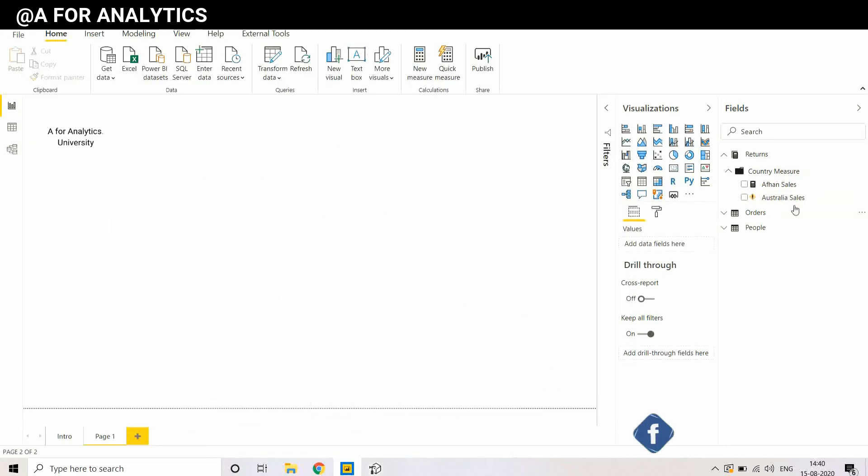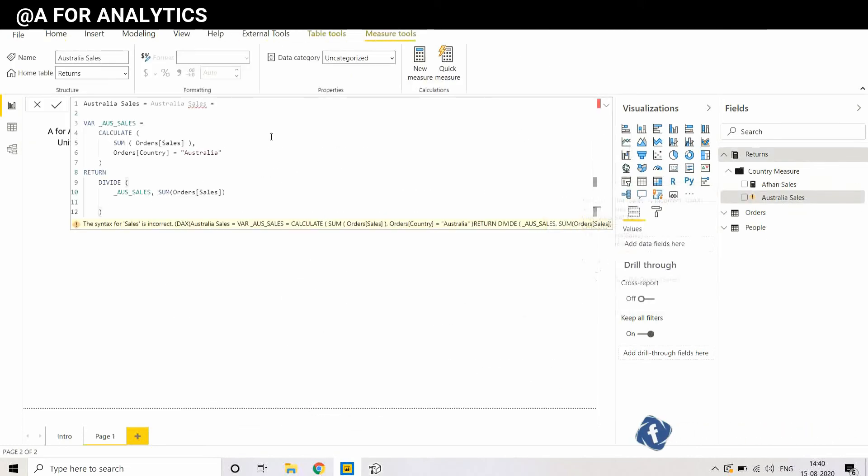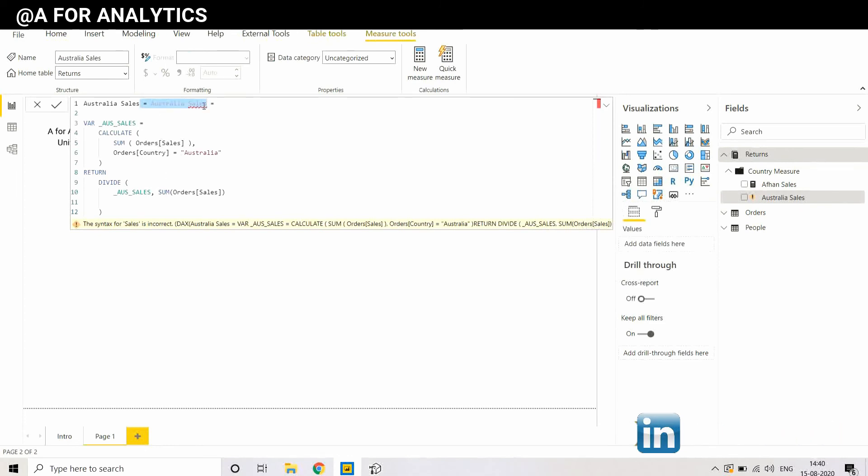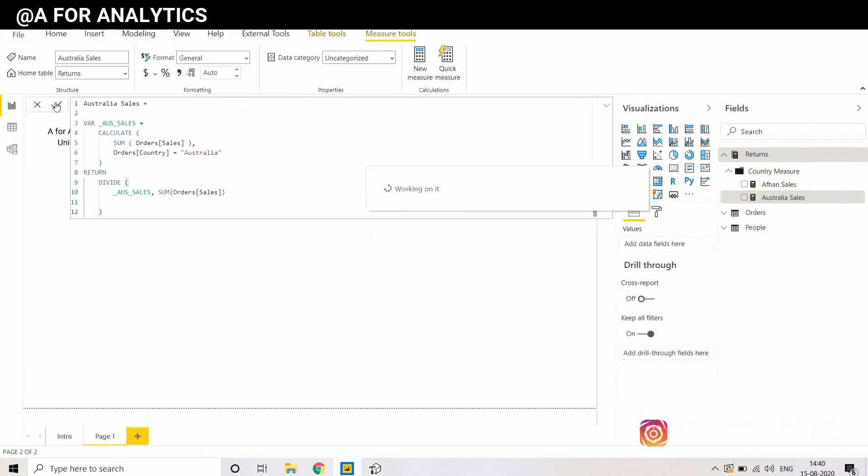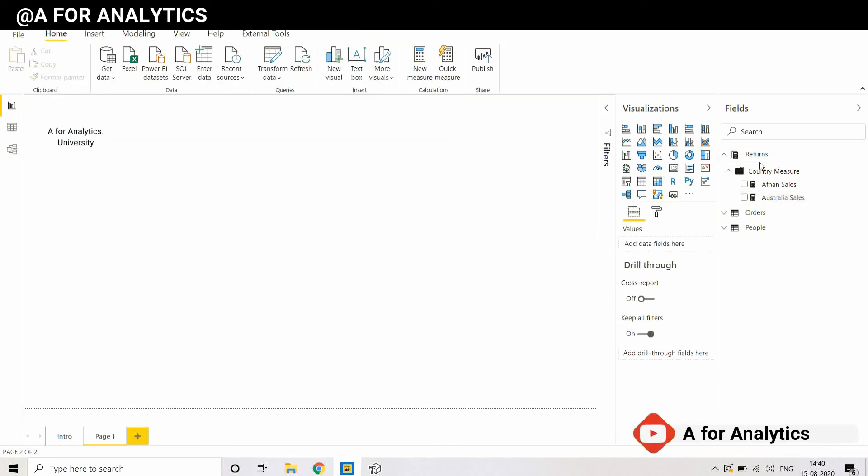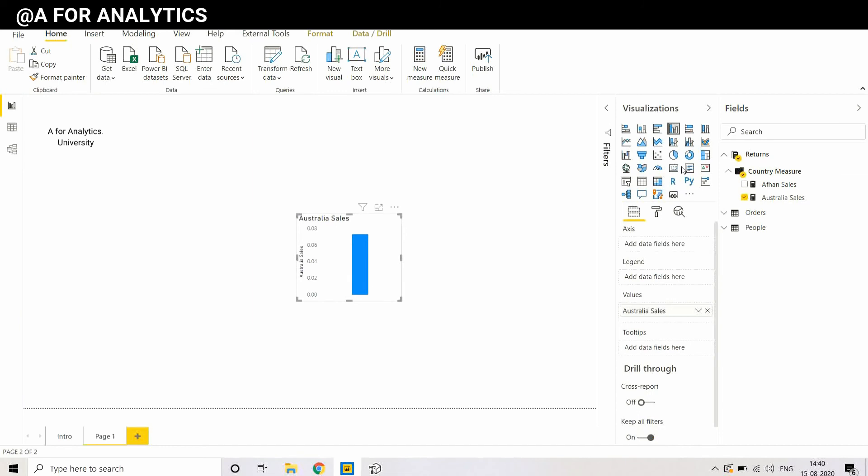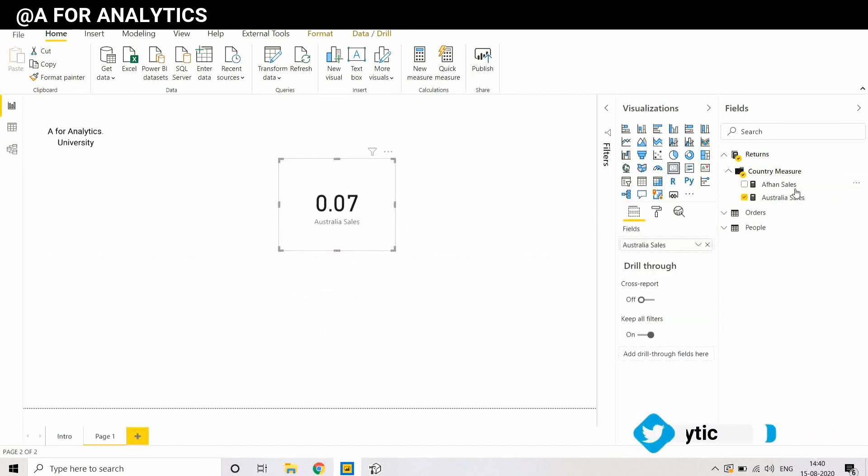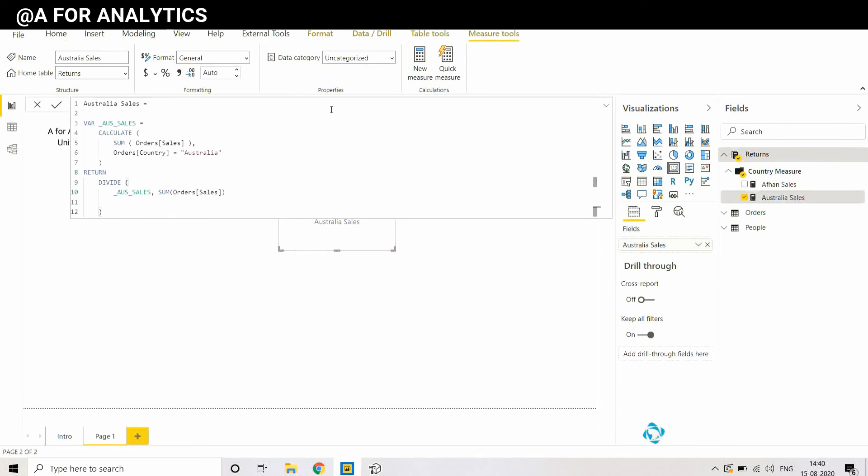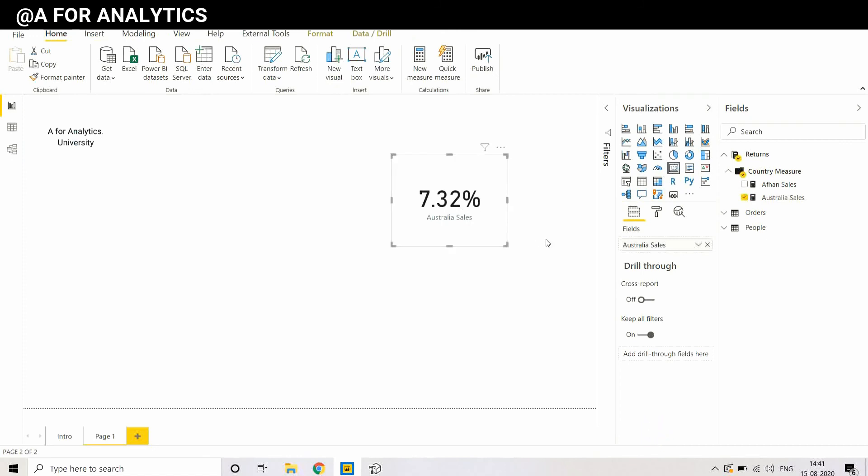It's about doing something and look into it. I can use this measure for anything. I can create a KPI, we're just giving a percentage, we're going to make it as a percentage. It would give us 7.32% as the percentage sales for Australia among all other countries.